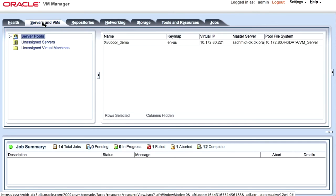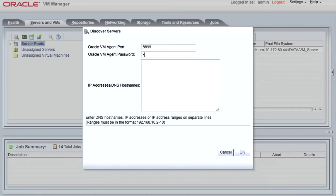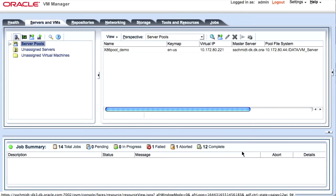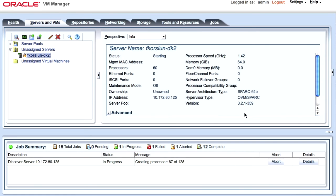I only have an x86 pool so I will go and discover my T server, entering the IP address for the system. Then it will be put in under unassigned systems. You can see here I have a SPARC system now in the unassigned systems.